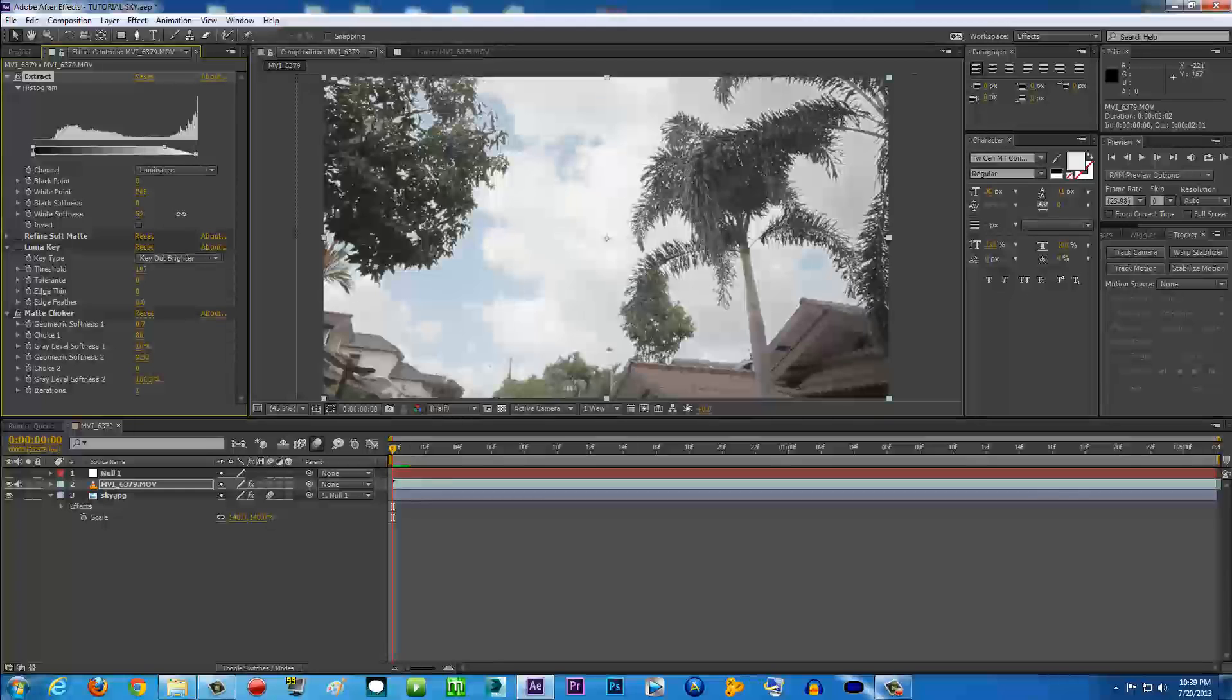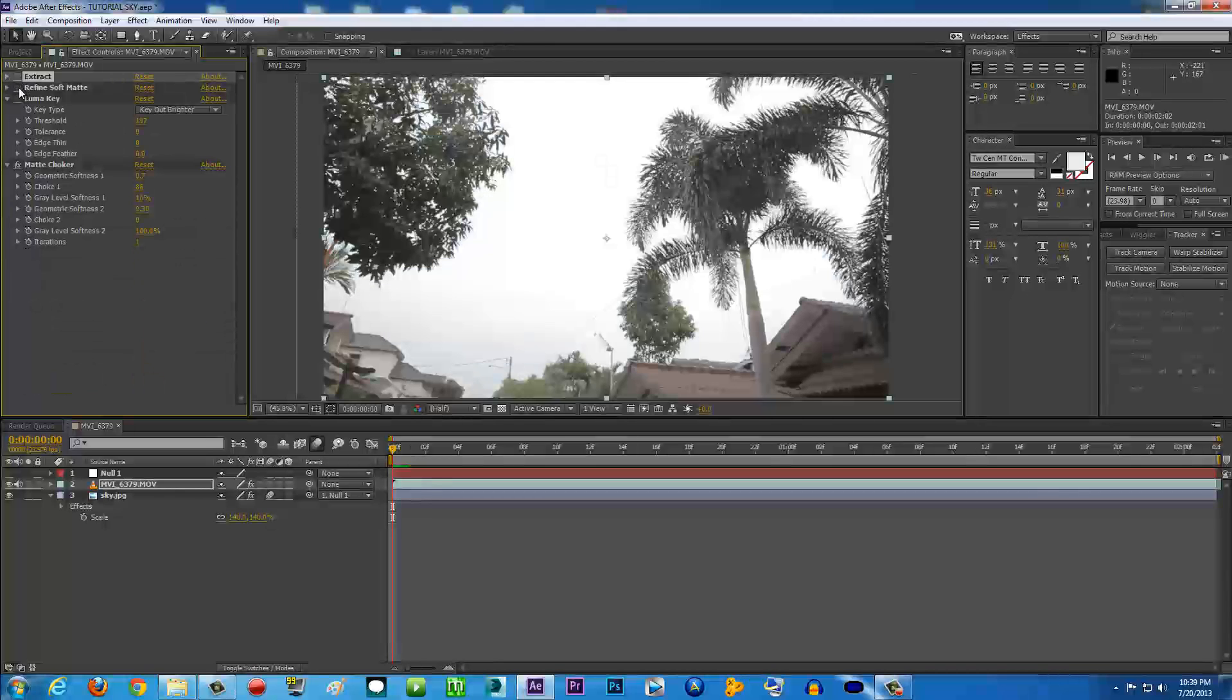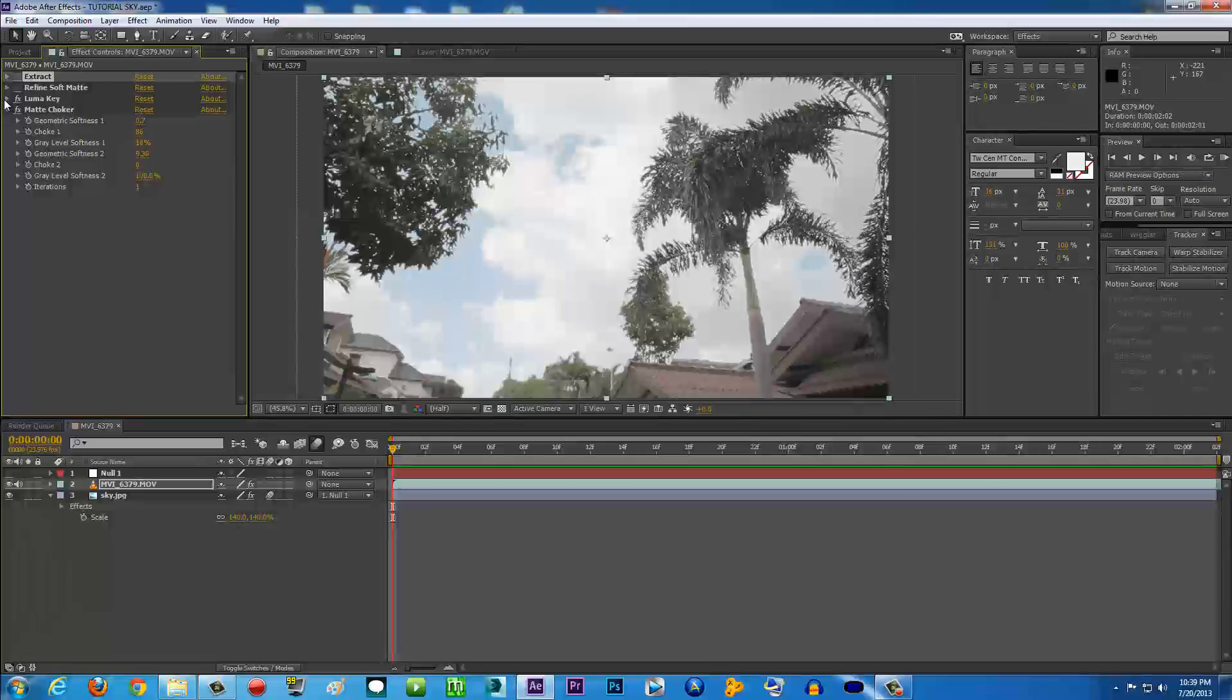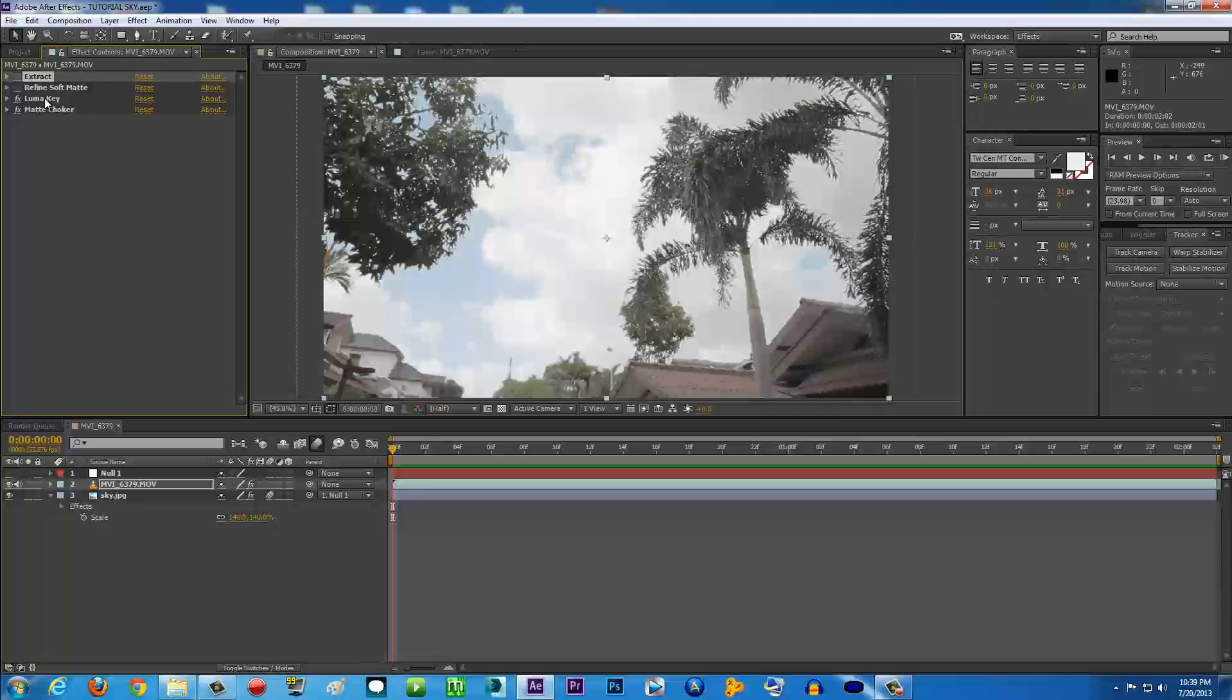So Extract with Matte Choker is going to be better because with Extract there's just a lot of options here - white softness, you can make it soft, whatever you like. If you don't have Extract, maybe just Luma Key - it's just going to give you a better result with Extract for me, by the way. If you are good with Luma Key, then just use Luma Key.